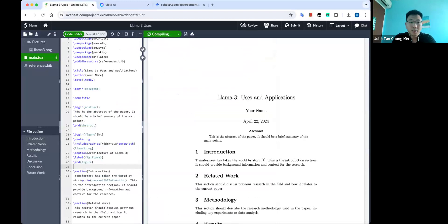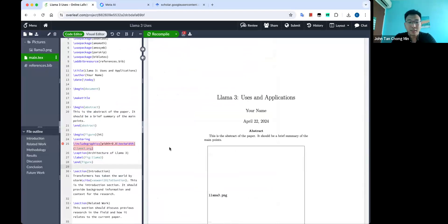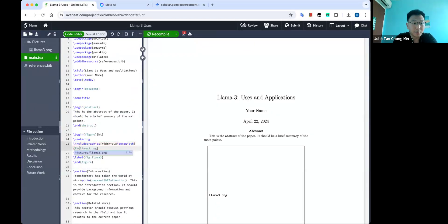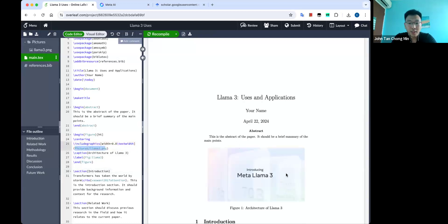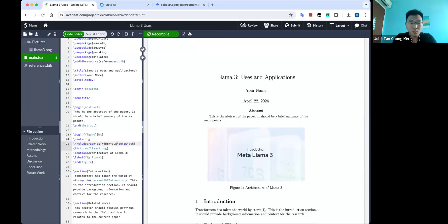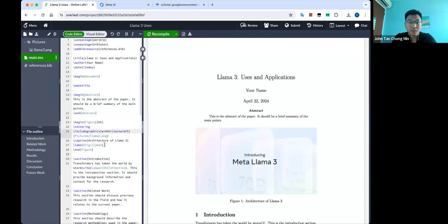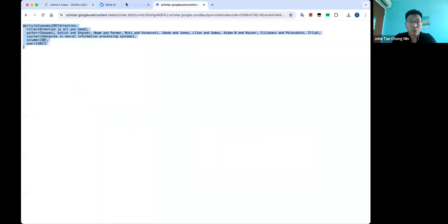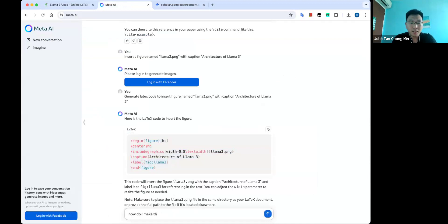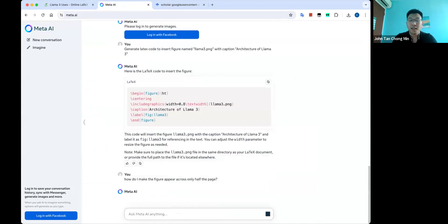It's still good to learn basic LaTeX because sometimes you see stuff like 'llama3.png' — because I saved it under the pictures folder. So you need to know that this is a reference to your path. If you want to change the text width, you can just increase the text width. You can also ask the AI interactively — for example, 'How do I make the figure appear across only half the page?' — so it can be a very interactive assistant to help you modify LaTeX code.